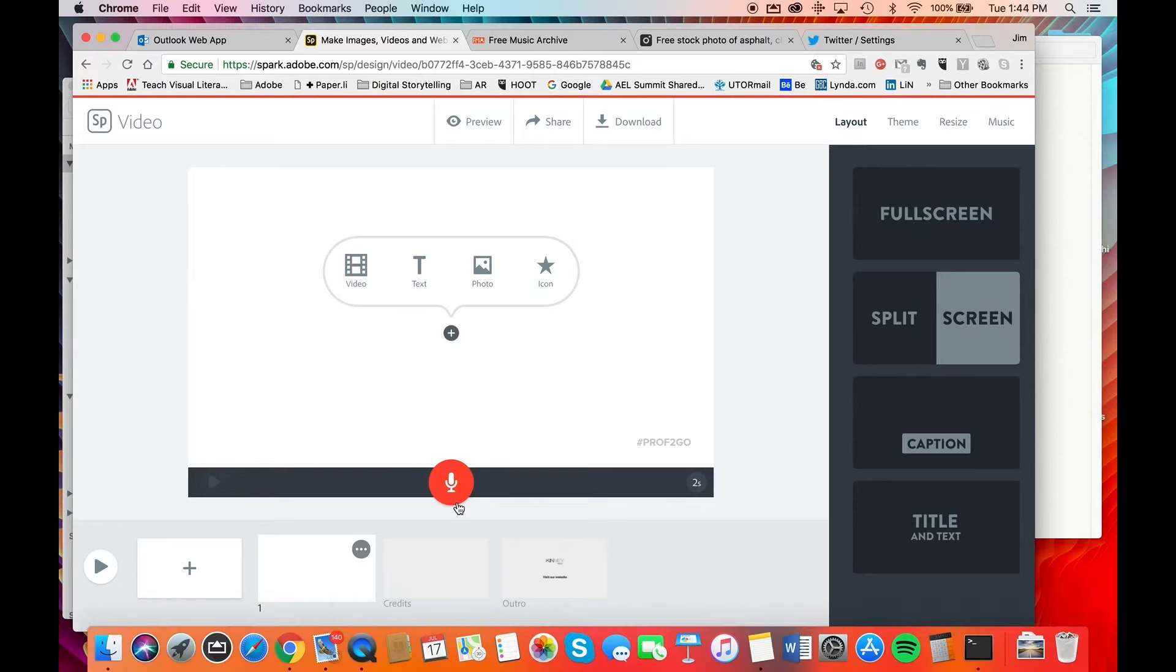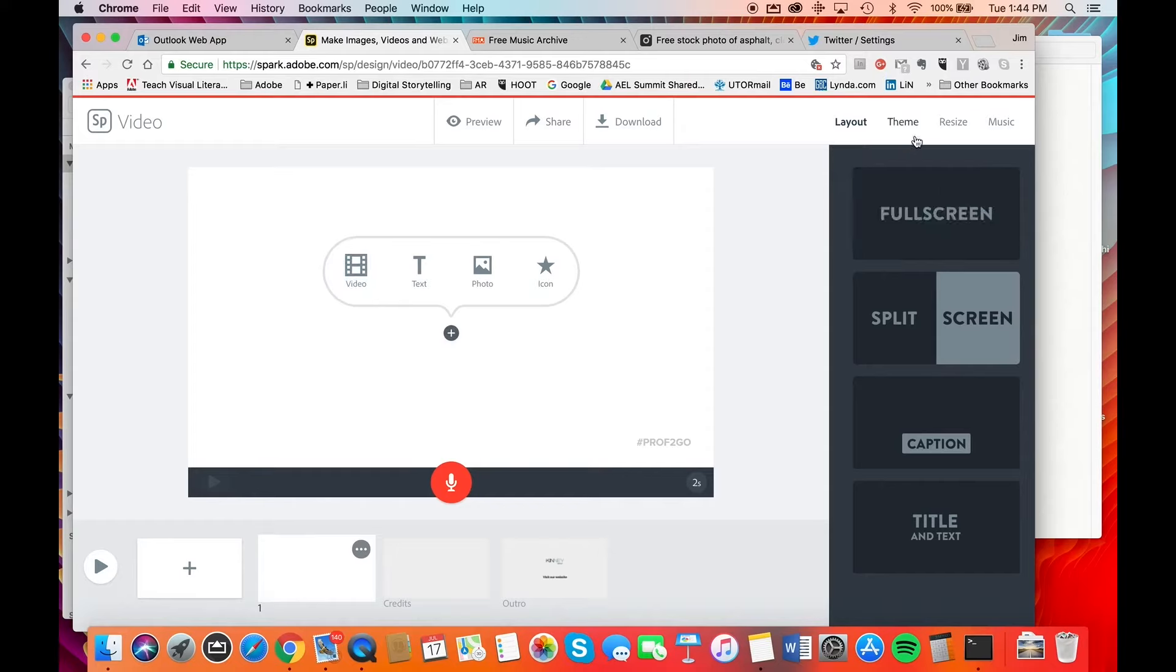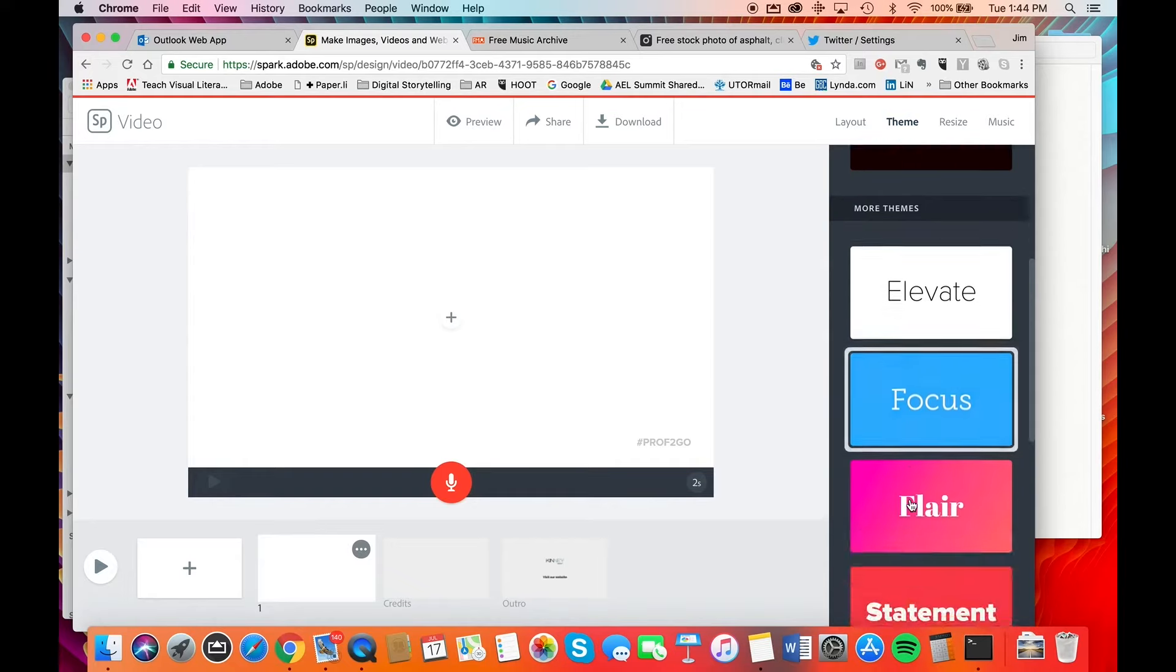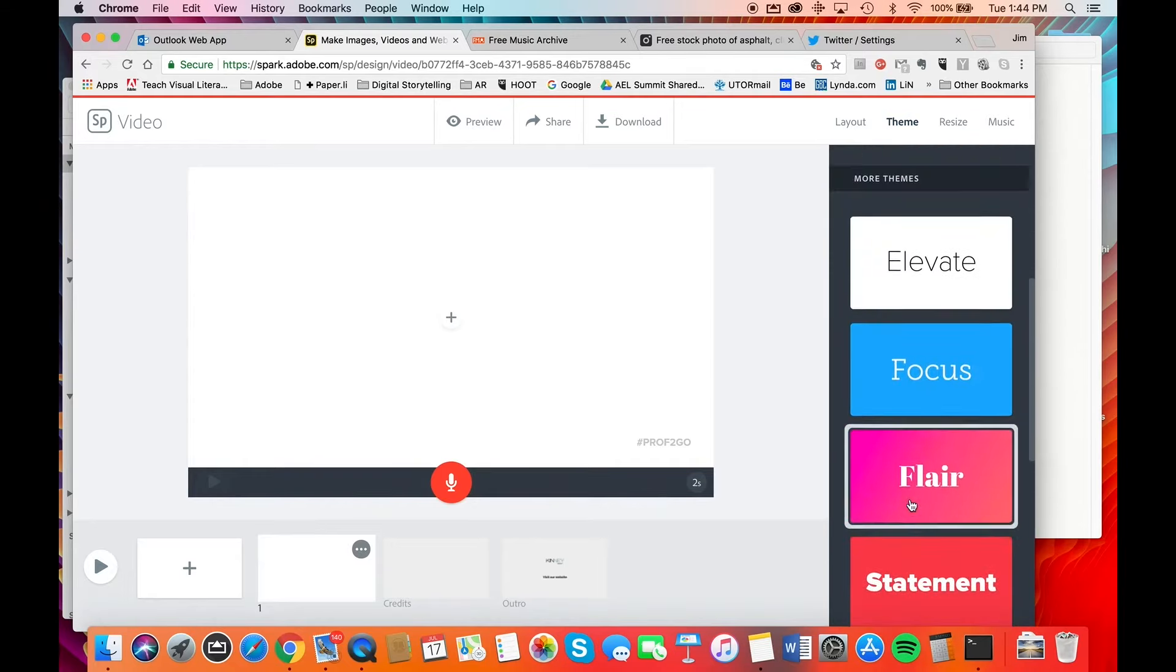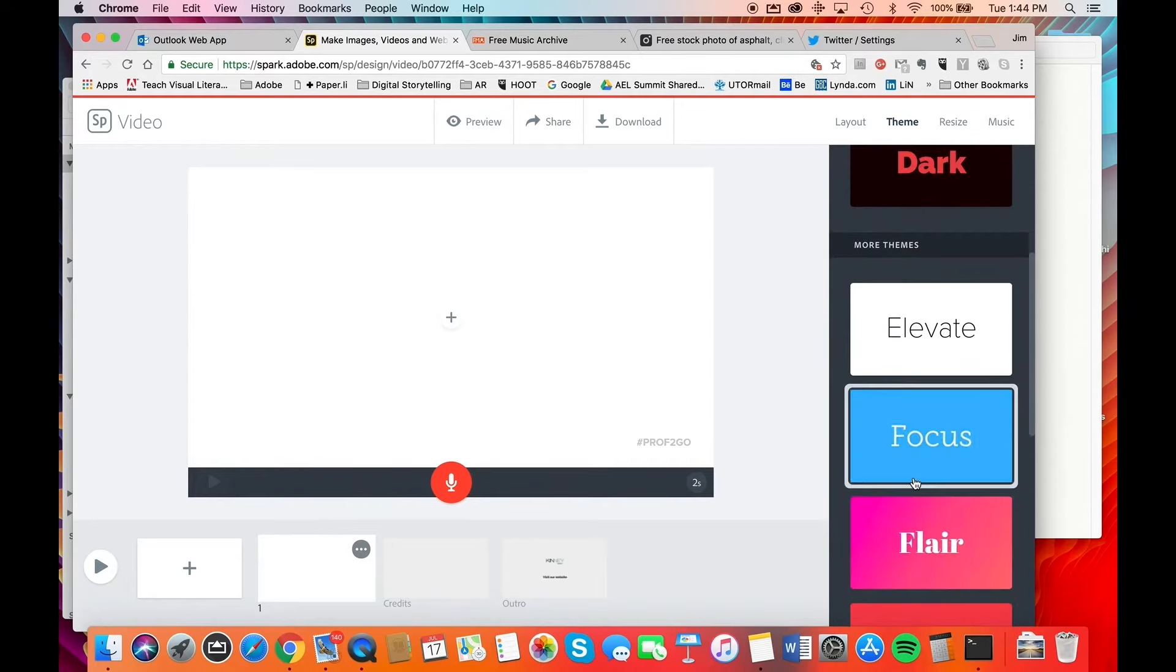To create the first slide, again, it's very simple. You have a choice of types of content that you want to use: iconography, photos, text, video, or a combination of any or all of these elements. You'll also notice that there are a number of themes that are available to you. There are some branded themes and some other themes here as well. I'm going to use this Focus theme.